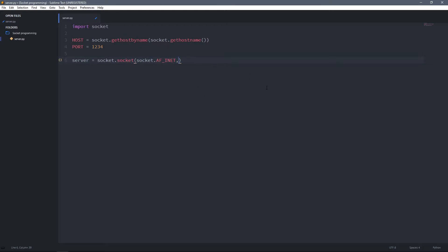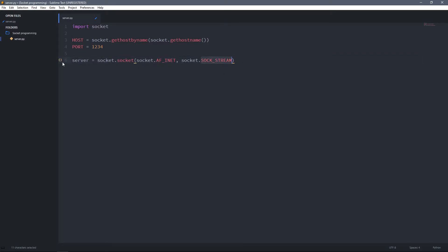The second argument is the type of socket: socket.SOCK_STREAM. This means that this socket is going to use TCP as the default protocol. For UDP we can just change it to SOCK_DGRAM, but we're going to create a TCP server so I'm going to leave it as SOCK_STREAM. So this is our socket object.